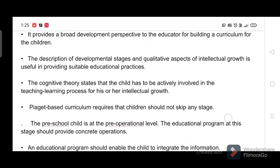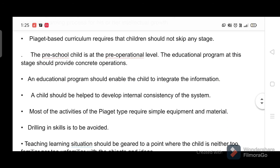A Piaget-based curriculum requires that children should not skip any stage. The preschool child is at the pre-operational level, and the educational program at this stage should provide concrete operations. An educational program should enable the child to integrate information, and a child should be helped to develop internal consistency of the system.